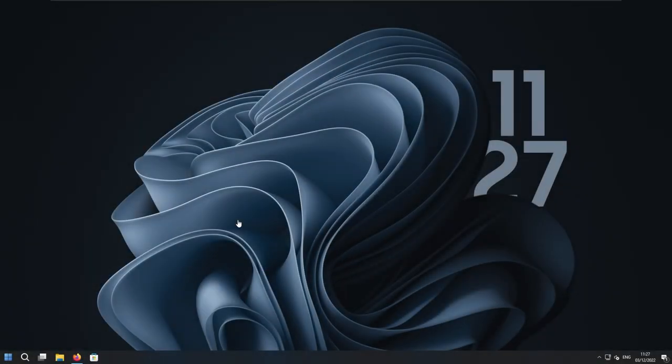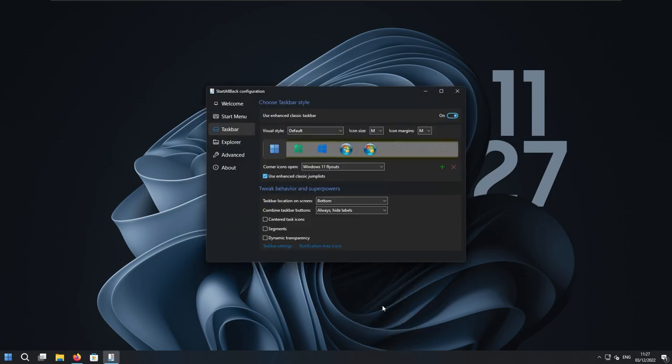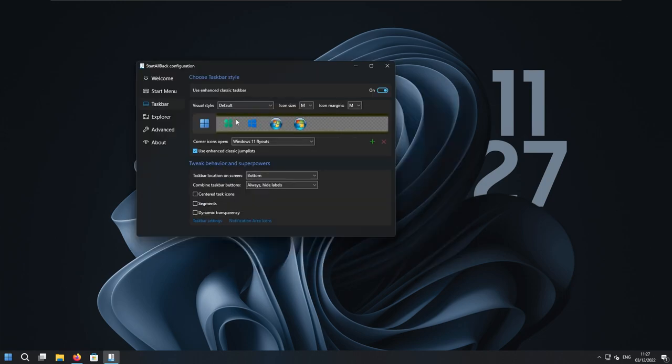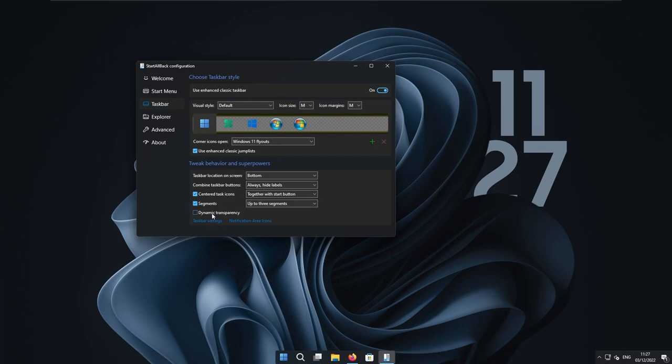So here we can already see StartAllBack program in action. And if I right click on the taskbar and then select properties, here we need to change a few of the parameters to get this dock look. So here under the taskbar section of the StartAllBack configurator, we can select centered task icons. So this will center these icons. Then we can select here segments and dynamic transparency.